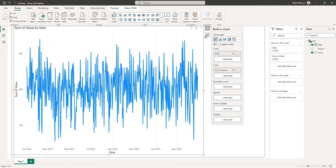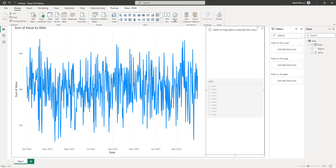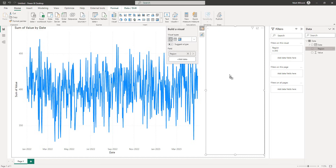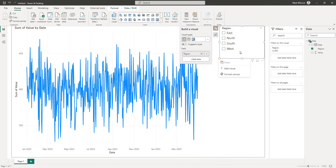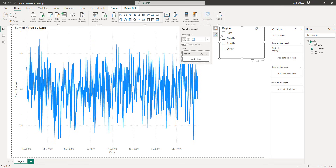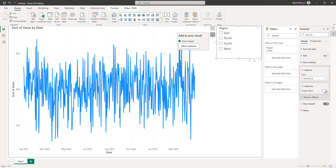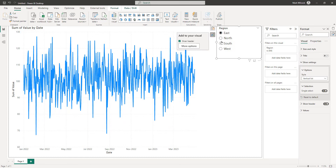Next, I'm going to build a slicer for my four regions. I'll click on the page to create a slicer and put the region field on it. At the moment I can click on more than one region, but I'm going to change that. I'll go into more options and in my slicer settings I'm going to make the value selection single select, so we can just select one region at a time.